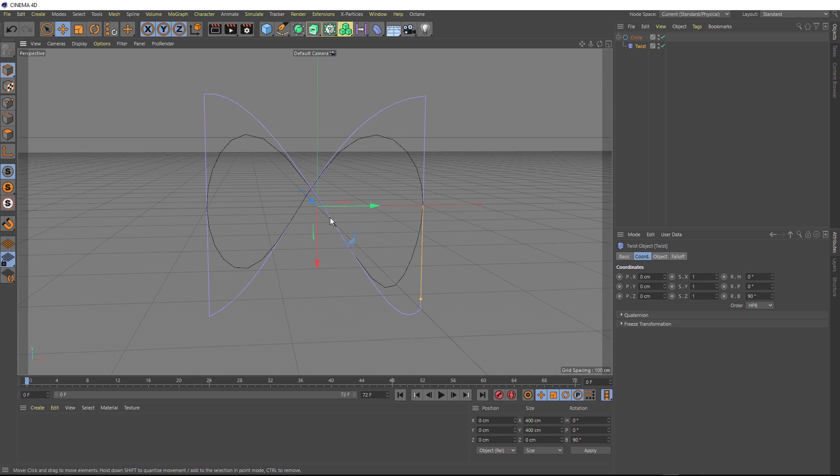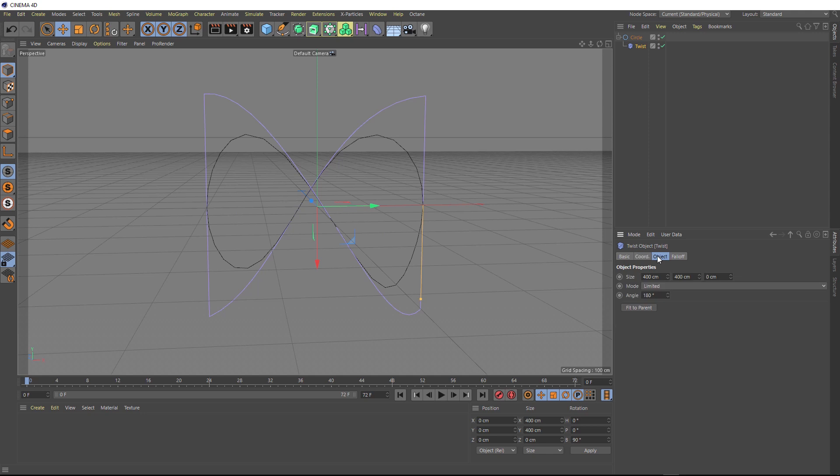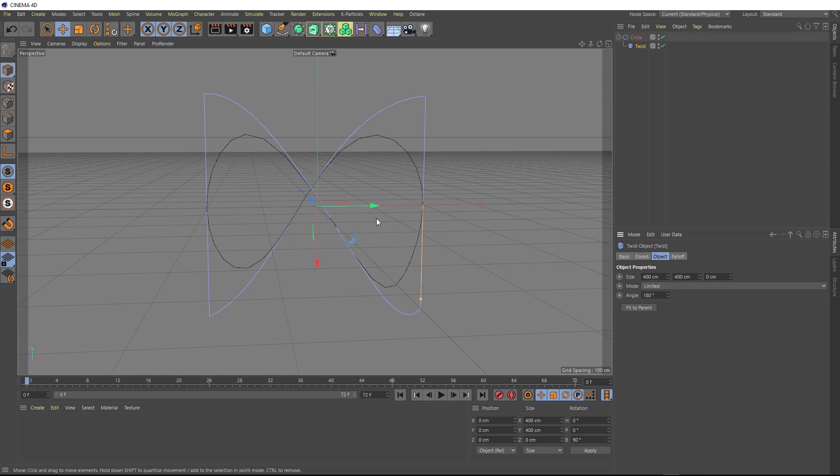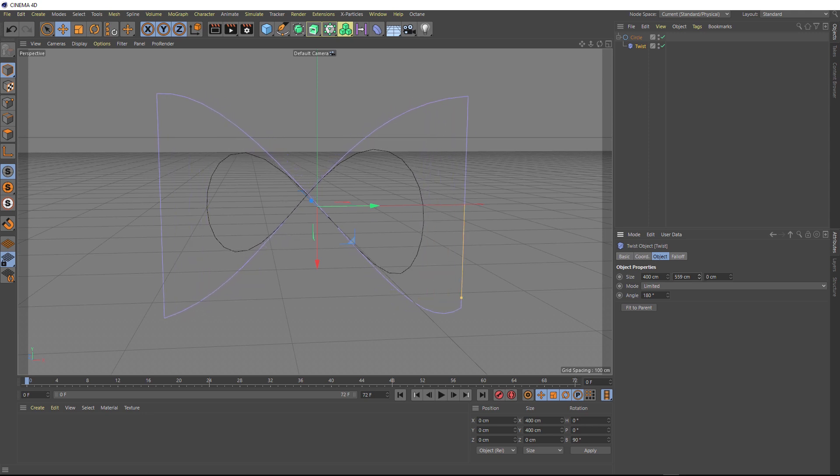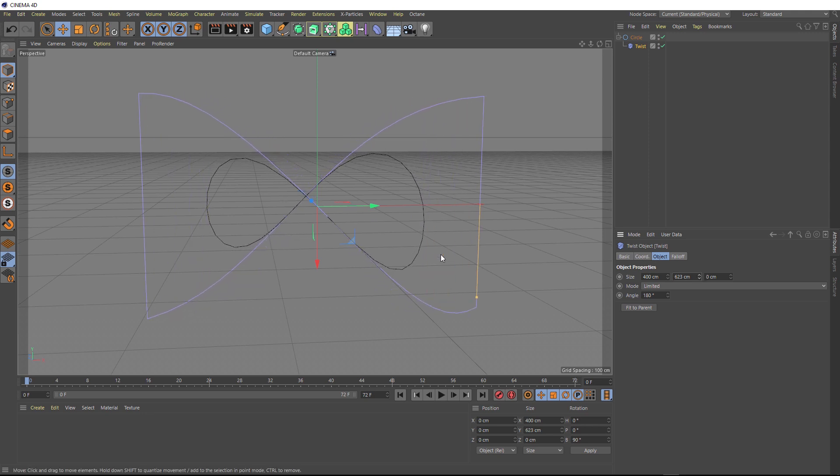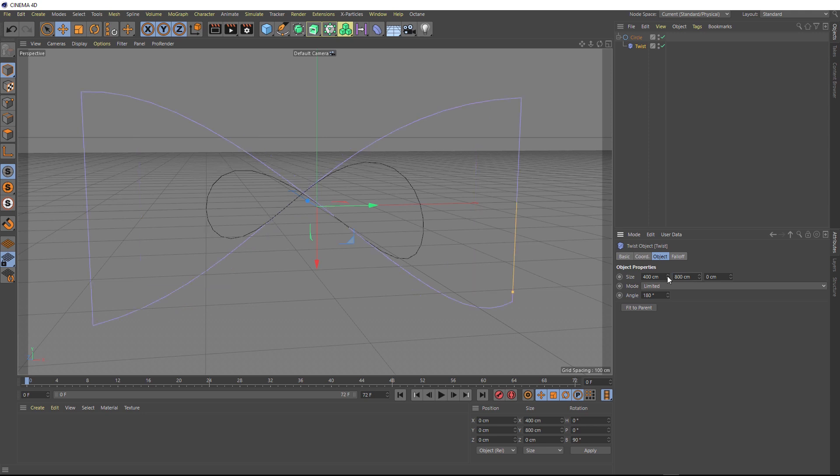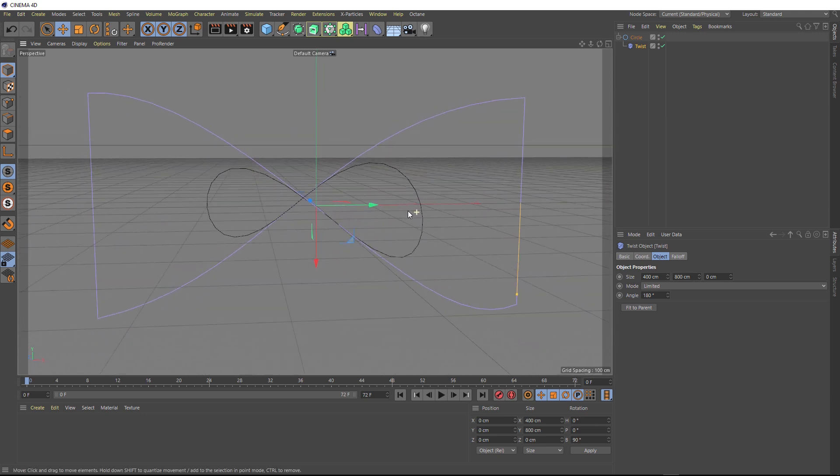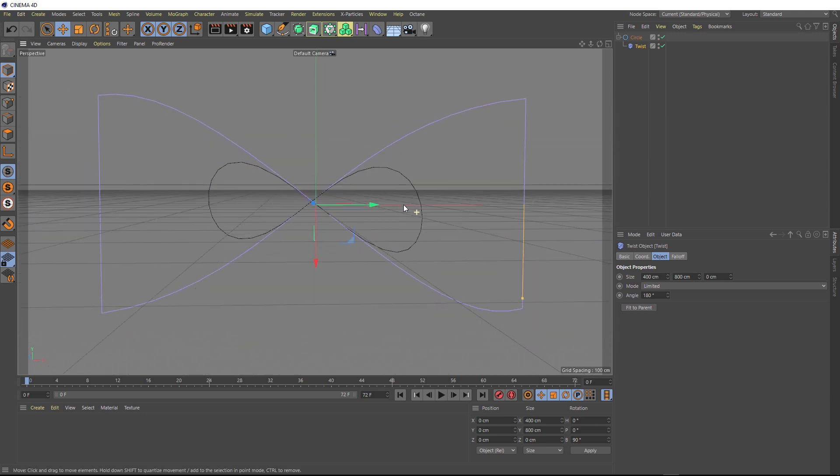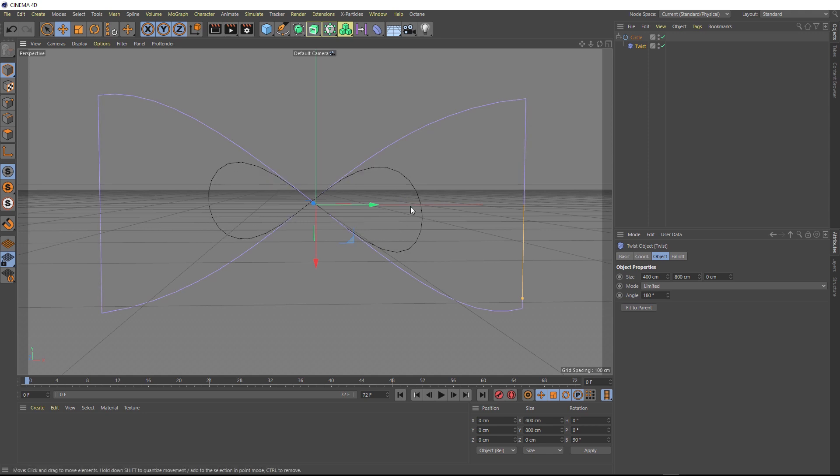And I actually want this to be stretched out a little bit. So if we go over to the object tab, because we've just rotated this, the axis we want to stretch it along is now the Y axis. So we'll just increase that guy. And that'll just stretch that twist effect out a bit more. And we might just bring this up a bit. Let's just make it an even 800 centimeters. And if we position our view in the exact right place, we've now got our perfect infinity symbol.